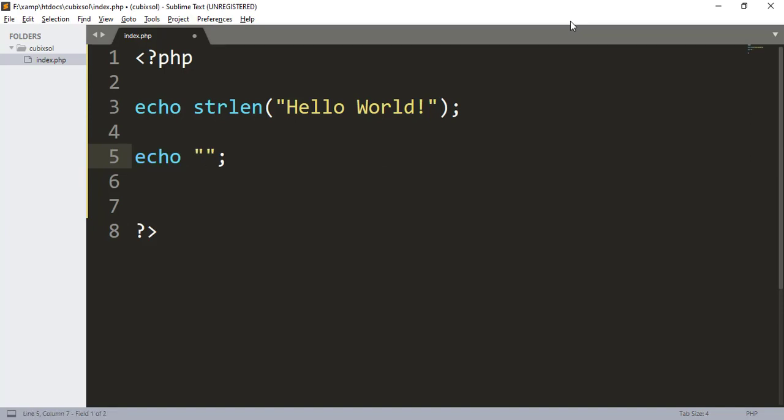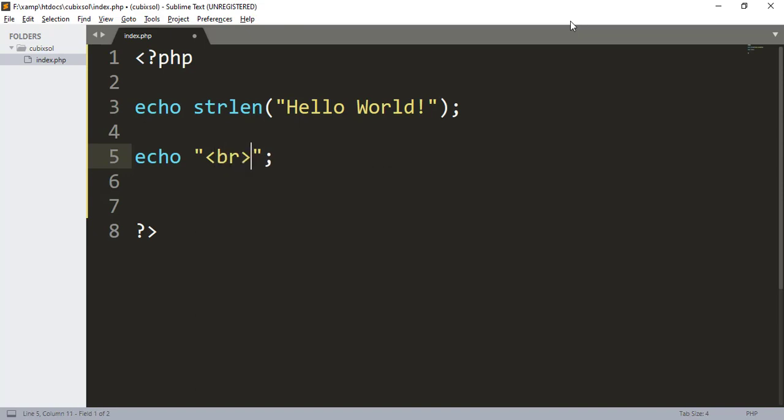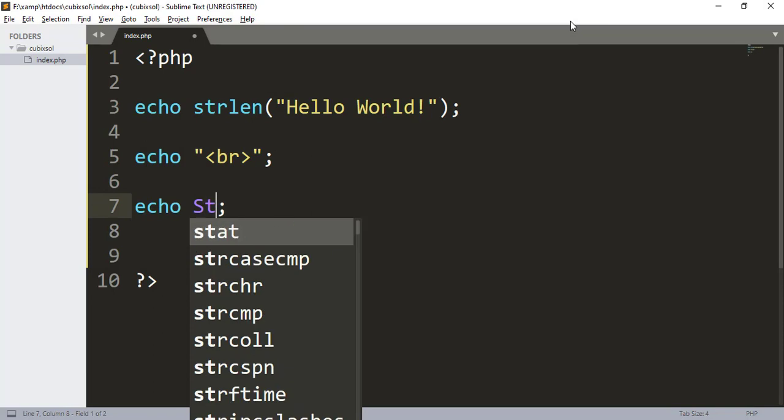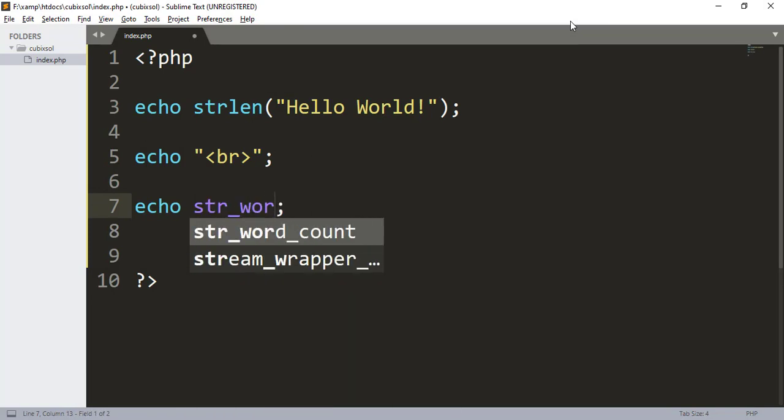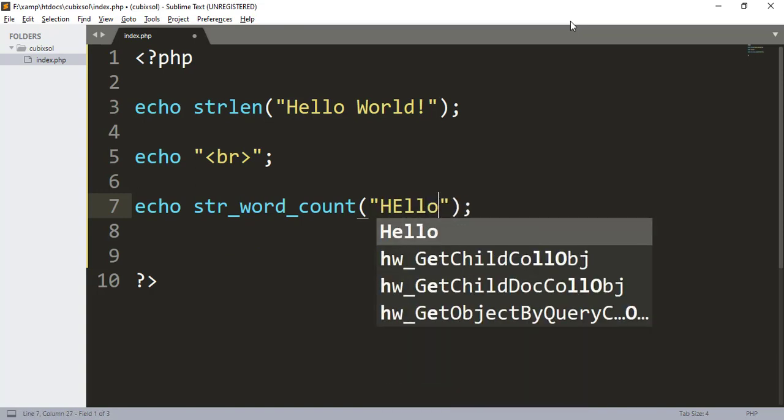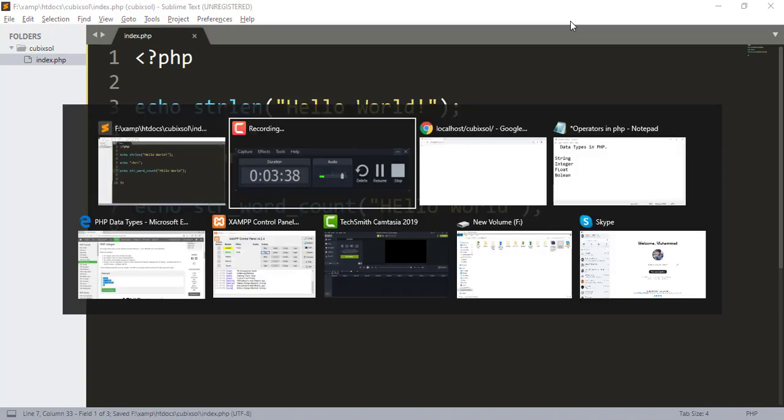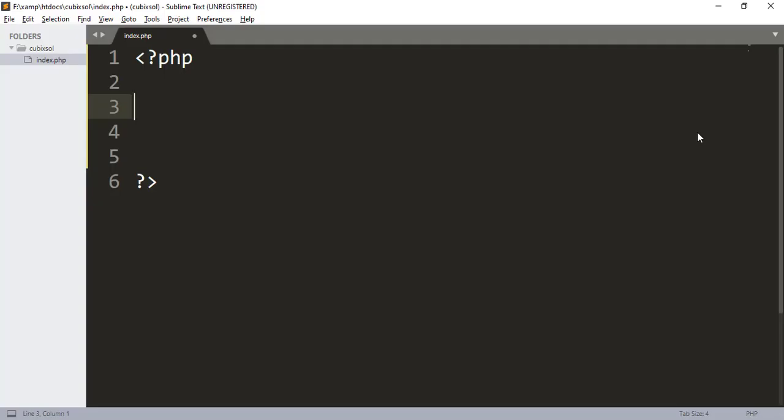Next we have another PHP function which returns the words in a string. Here I type br for a line break and in the next line I will echo str_word_count. This function is used to count the words in a string. I type here hello world. These are two words. When I refresh our browser, you can see in the next line there are two words in our string.